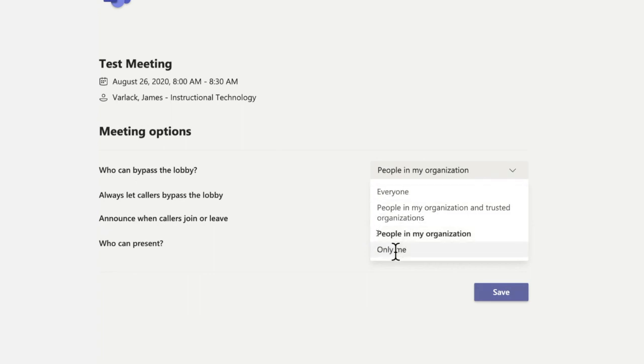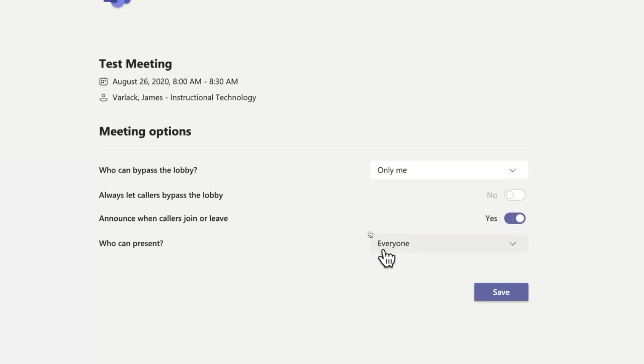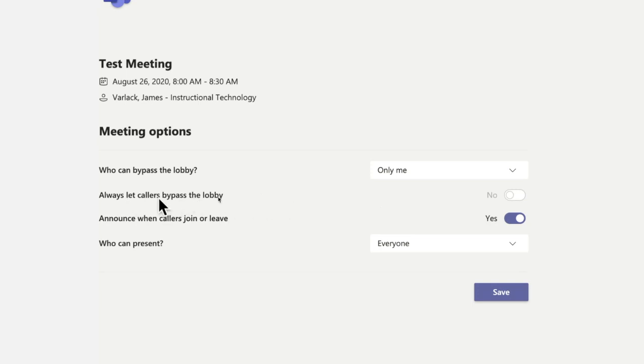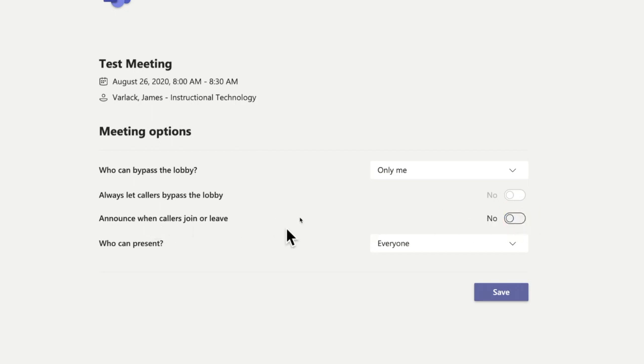Who can bypass the lobby? If I'm working with students, working with people that only I want to admit, I'm going to go ahead and select only me, so that way I have to admit any person that enters the lobby. By default, always let callers bypass the lobby - that is turned off and toggled off. Then I can announce when callers join or leave, I can also turn that off.